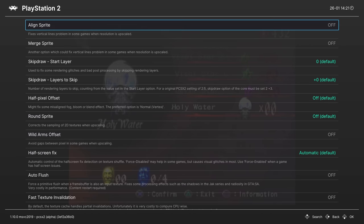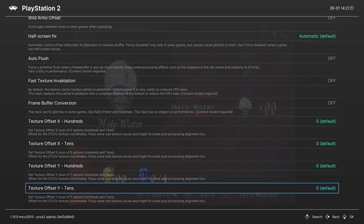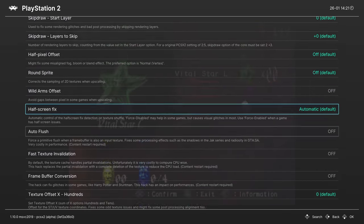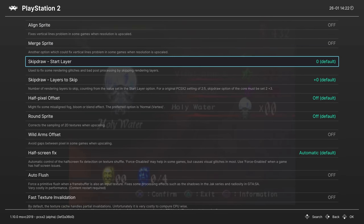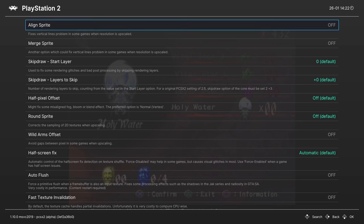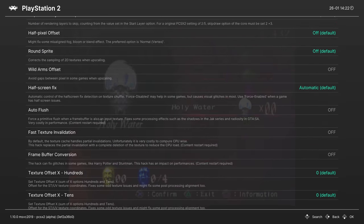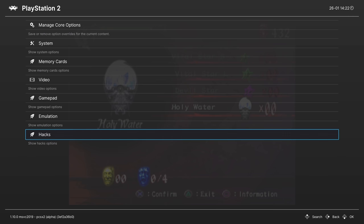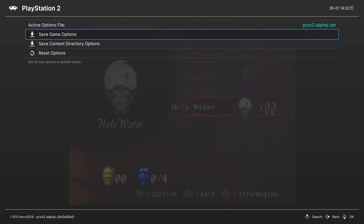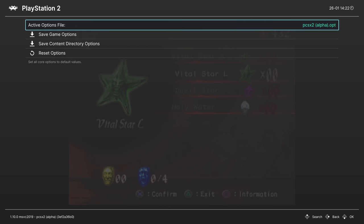The same goes for the hacks page — there are tons of hacks to fix graphics or get games running in the first place. The PCSX2 wiki will tell you exactly which ones you need and what values to set per game. If you don't need them you can basically ignore it. Once you have all options set, go to manage core options and save them as a game options file if you need per-game settings — for games that need specific hacks you'll want to save per game so they don't apply to every PS2 game.